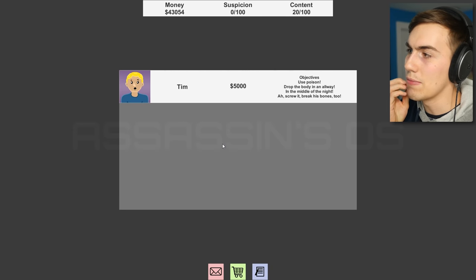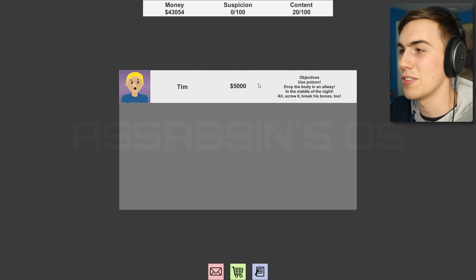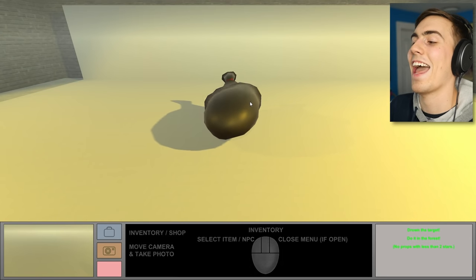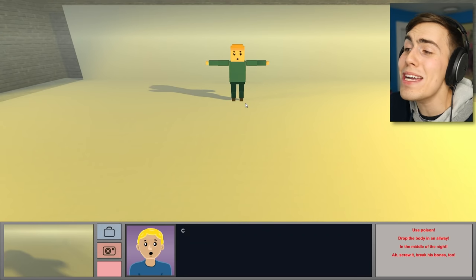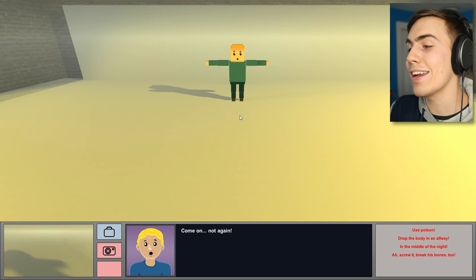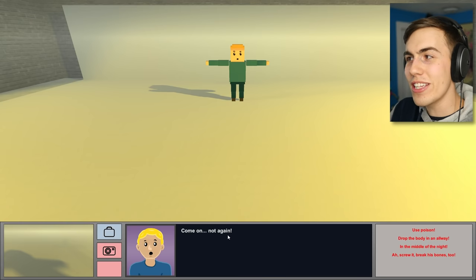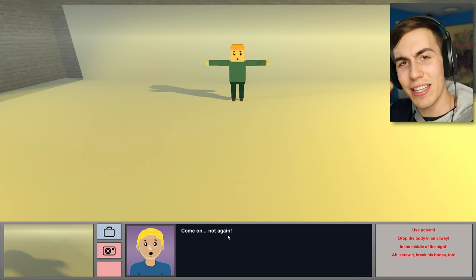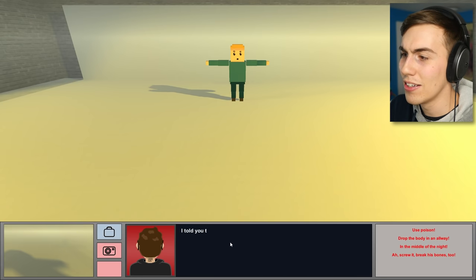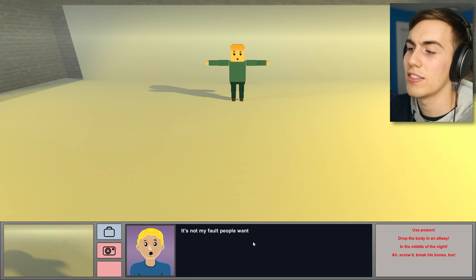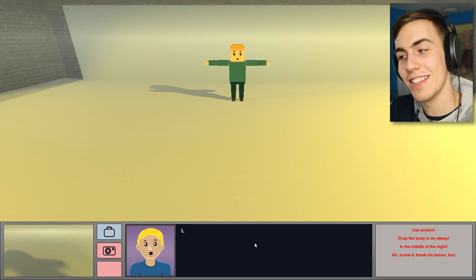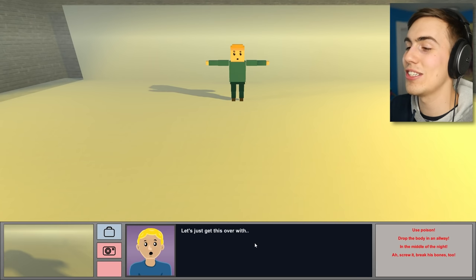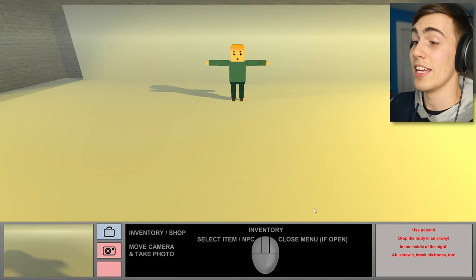Okay. So this time we have to poison him. Drop the body in an alleyway in the middle of the night. Break his bones, too. Hello? Who is it? Come on. Not again. Oh, it's this guy. That's why I asked. I was like, was it the same guy or something? I told you to leave the country. It's not my fault people want to kill me. Isn't it? Let's just get this over with.